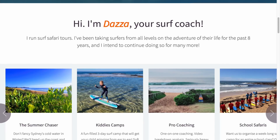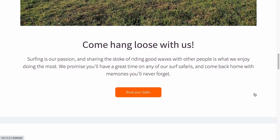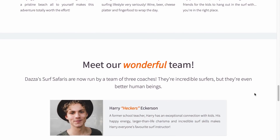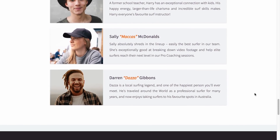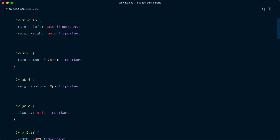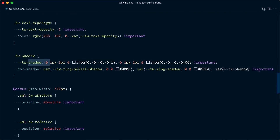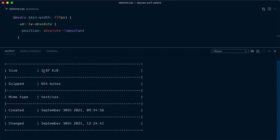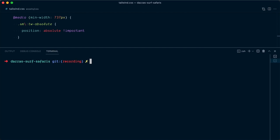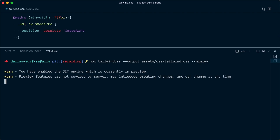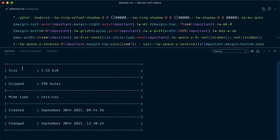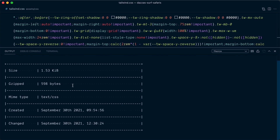Let's look at the website one more time. I think the section we've added fits in really nicely — it uses the same colors, the same typography, and blends in really well. The best thing is we've only generated the CSS that we're actually using. If you look at the file size, we've generated 1.87 kilobytes of CSS, which is perfectly acceptable. We could even take it one step further by minifying the CSS — reuse the CLI command, but instead of the watch flag, pass `--minify`. And now we're down to 1.53 kilobytes, or 598 bytes.